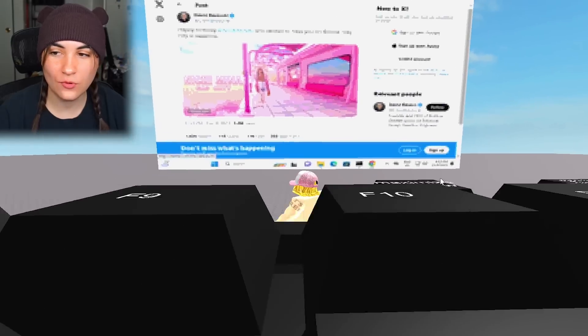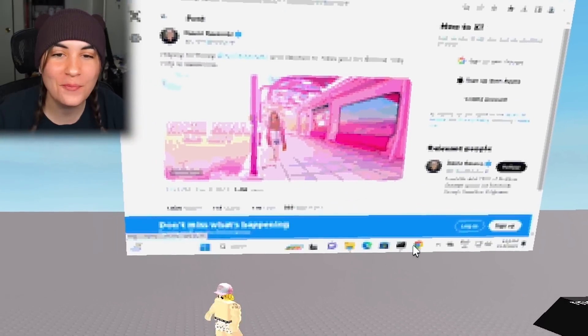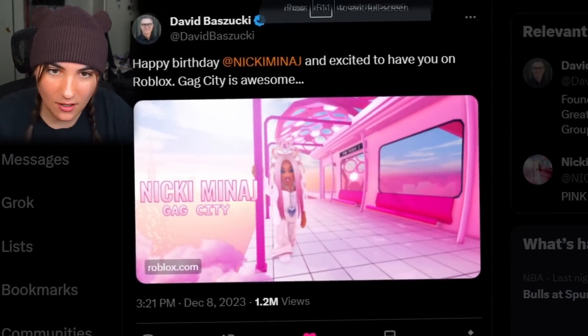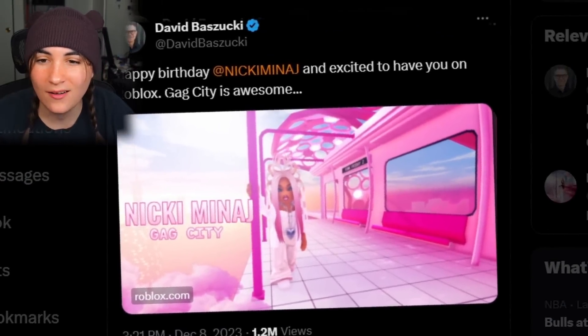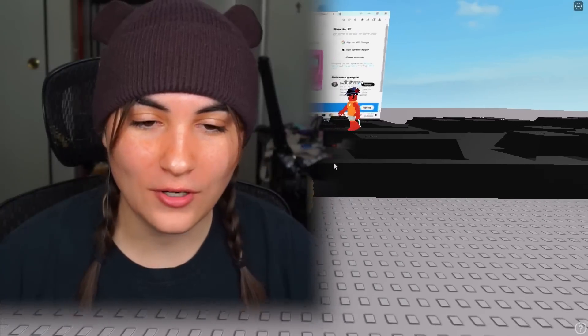Okay, we're on Twitter looking at David's last Twitter post. He made it about Nicki Minaj — 'Happy birthday Nicki Minaj, excited to have you on Roblox. Gag City is awesome.' That's my CEO of Roblox right there.